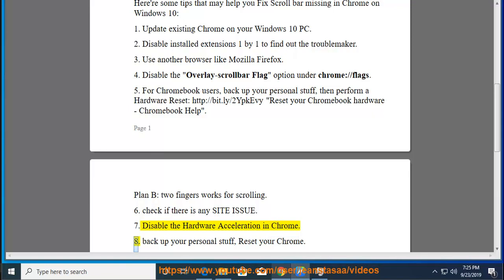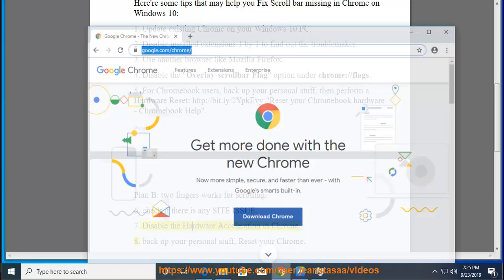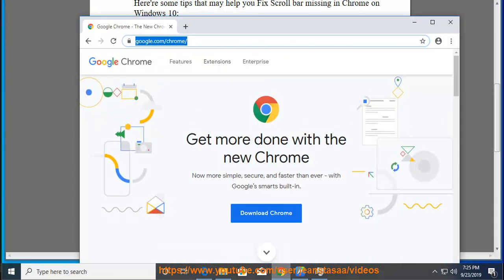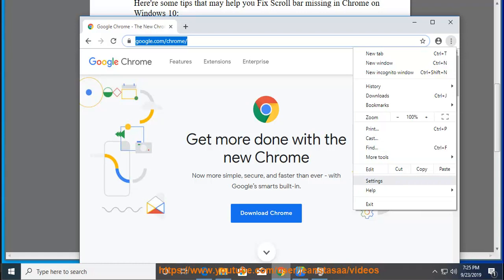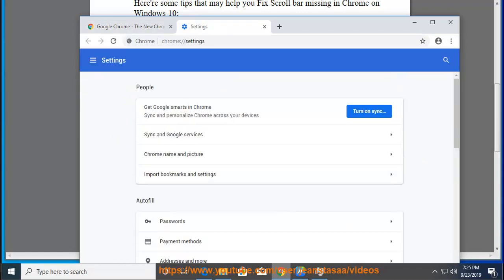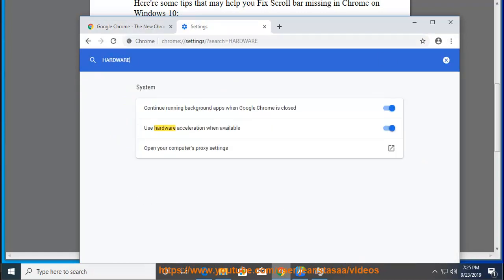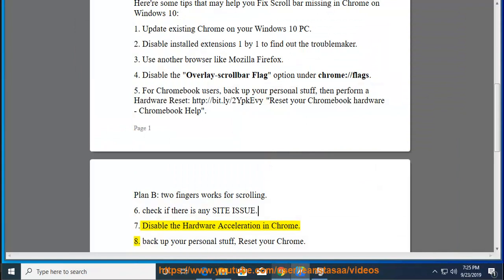Tip 8: Back up your personal stuff, then reset your Chrome.